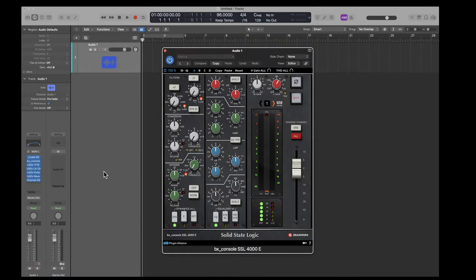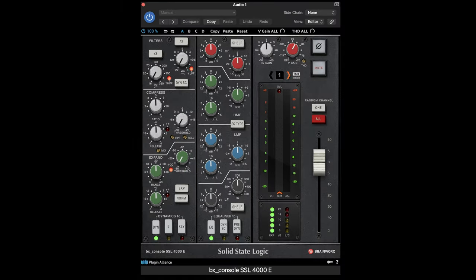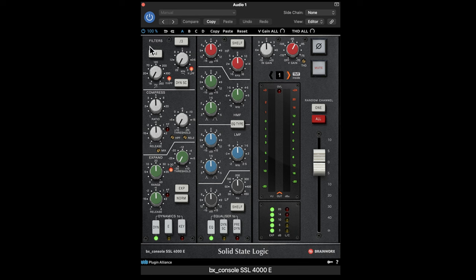Now, if modeling an older sound like a Neve console is not part of your goal, another plugin you would consider is this BrainWorks SSL 4000E. This has a much cleaner sound with different controls. But again, it's very much like an old-style mixing console. I would recommend it as well.